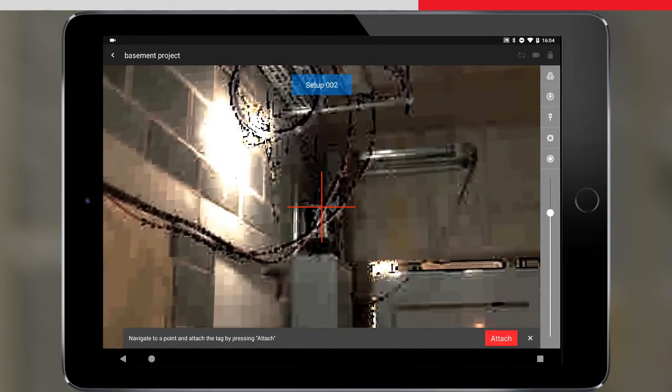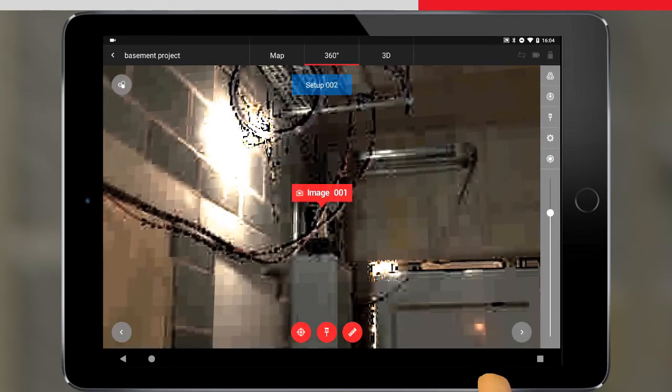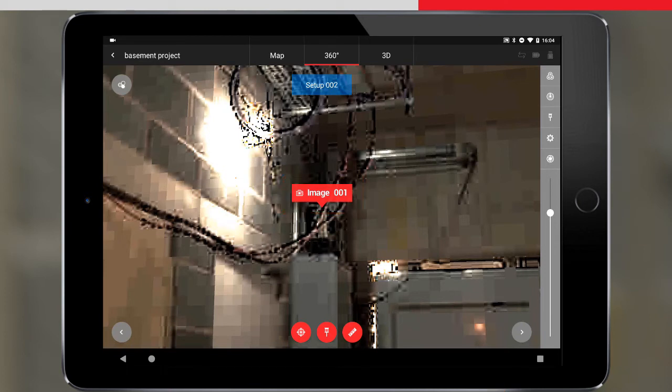Once the crosshairs are aligned, we tap attach. The tag information now appears in the 360 degree view.